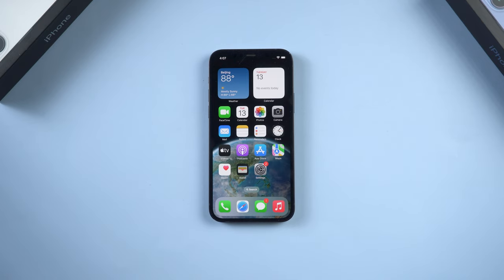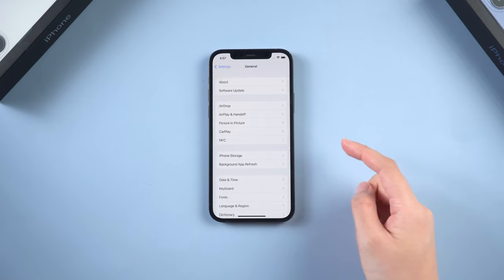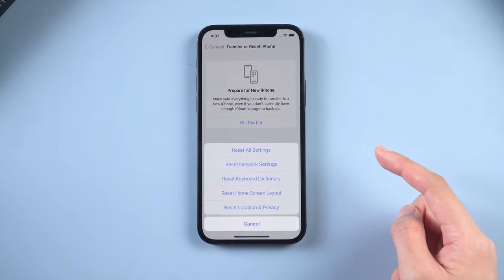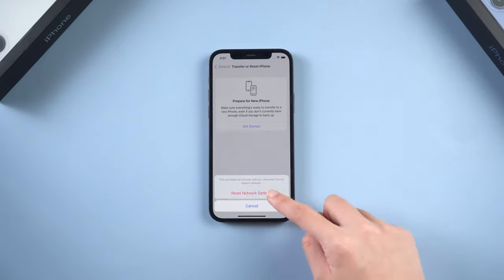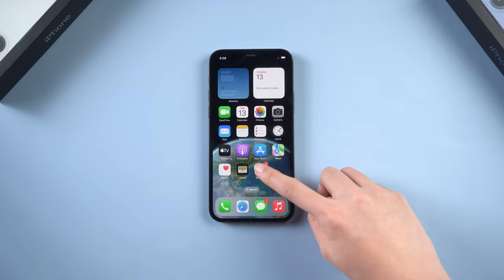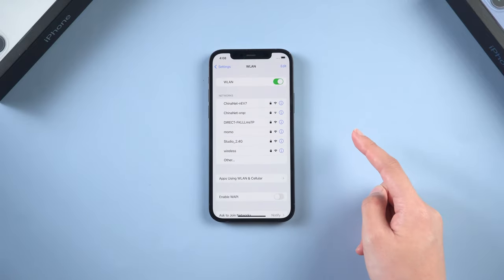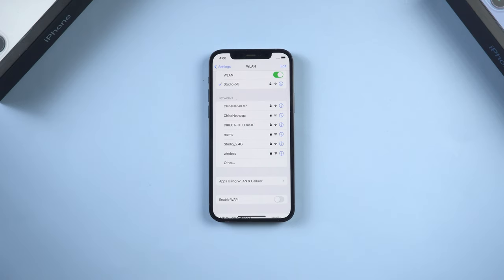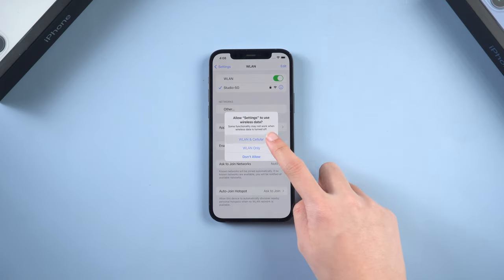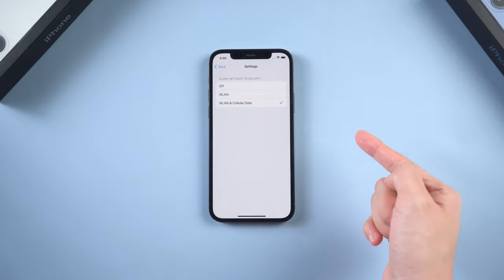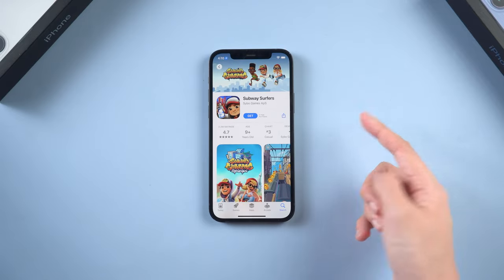Method 3: Reset Network Settings. Poor network status can affect app downloads. Go to Settings and tap General, scroll down to the bottom and tap on Reset, then tap Reset Network Settings to proceed. Please note that it will delete your previous Wi-Fi network and password. Now connect to the network again. When you see the pop-up, select WLAN and cellular options — this way you can also use cellular data when the network is not good. Now you can return to the App Store and check for downloads again.